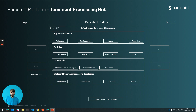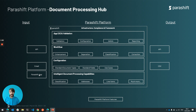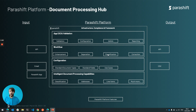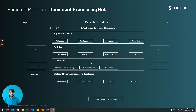If you take a look at how the Parashift platform is structured today, you usually have some input channels — be it API, email, or our app. You have a platform with a certain document workflow where we do enhancement, separation, classification and extraction. This is supported by configuration and obviously our intelligent document processing capabilities.